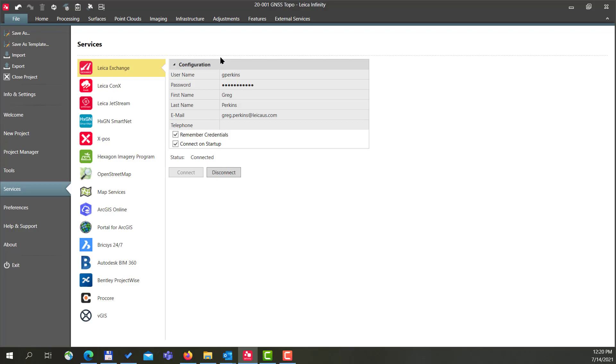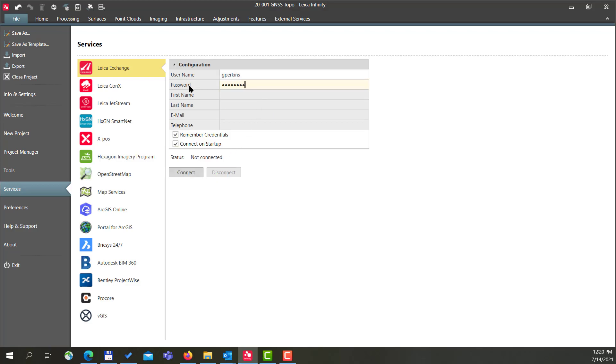The first time you log in, what you'll see is that these boxes here may not be checked, so just go ahead and check Remember Credentials and Connect on Startup, and then you will press Connect. I'll just run through that for you: I'll type in my password, make sure my boxes are checked, and press Connect. So now I'm ready to use the Leica Exchange service here in Infinity.